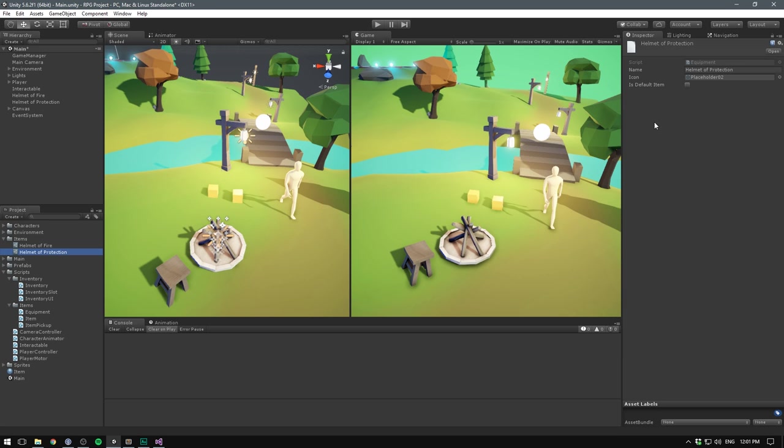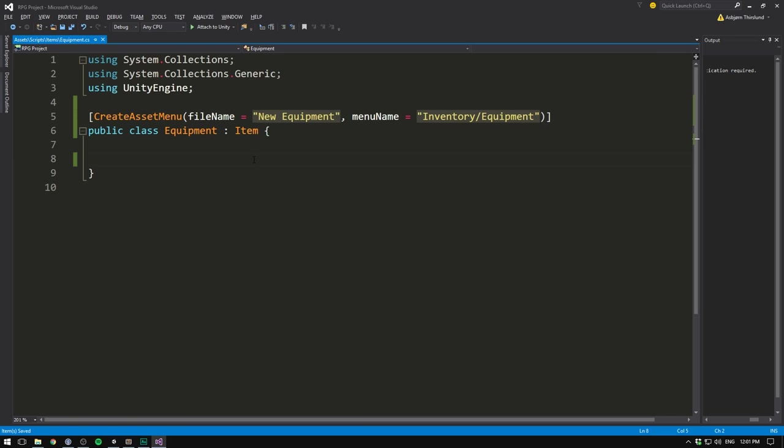We'll put the name into the name slot and choose an icon for each one — a placeholder sphere for one and a placeholder cube for the other. None of these are going to be default items. We take our Helmet of Fire and drag in the corresponding object, and do the same for the other item. So now we've created two pieces of equipment, but so far they only have the default item properties.